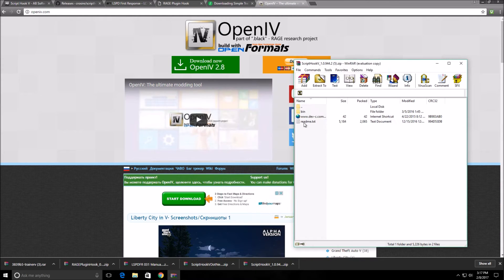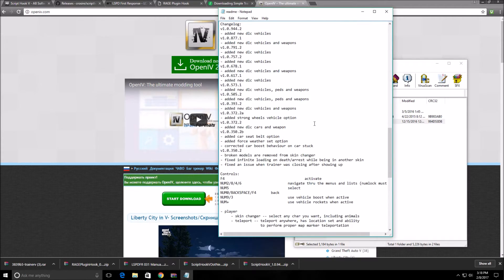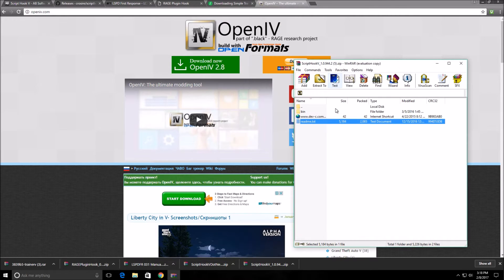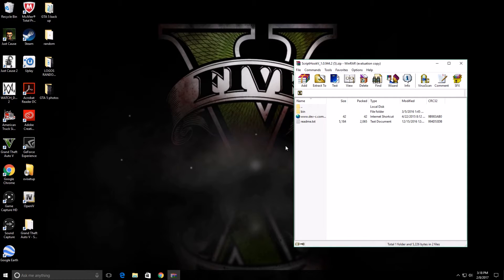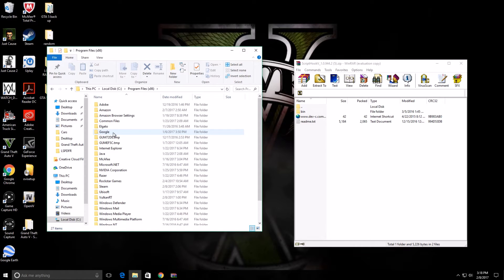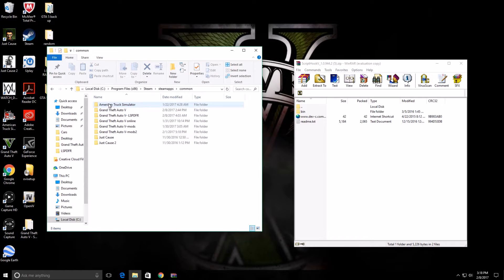You always want to read the readme file because it tells you how to install the mod and the directions for everything. Every mod you install — whether it's a script, a vehicle, or a character mod — will have a readme that gives you instructions. So let's open up our GTA 5 folder. If you have a Steam version, you go to local program files, Steam, SteamApps, Common, and that's where you'll find your GTA 5 directory.